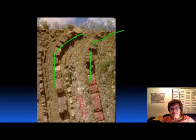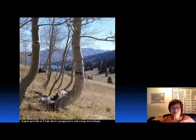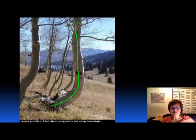And that's the pistol butt trees — when the tree bends at the base, that's also a sign of creep or some kind of mass movement.